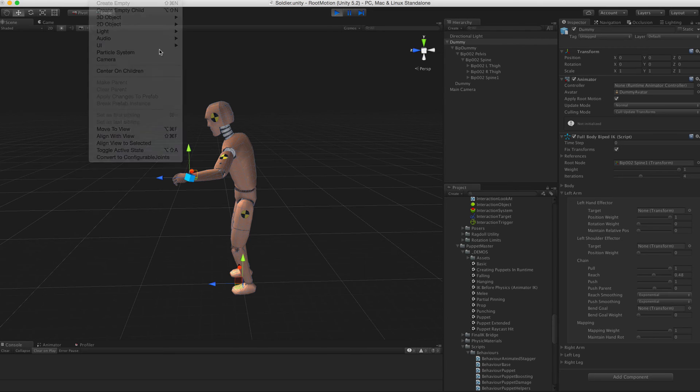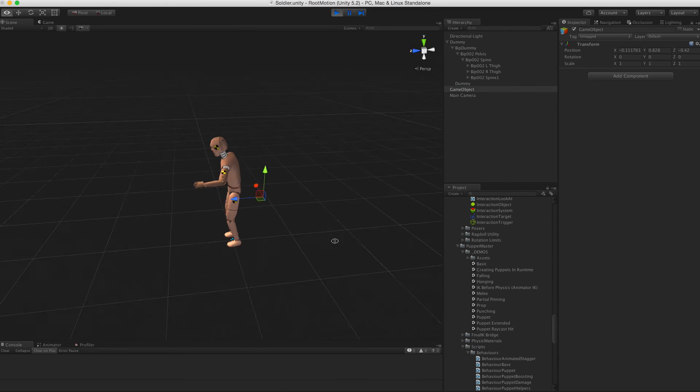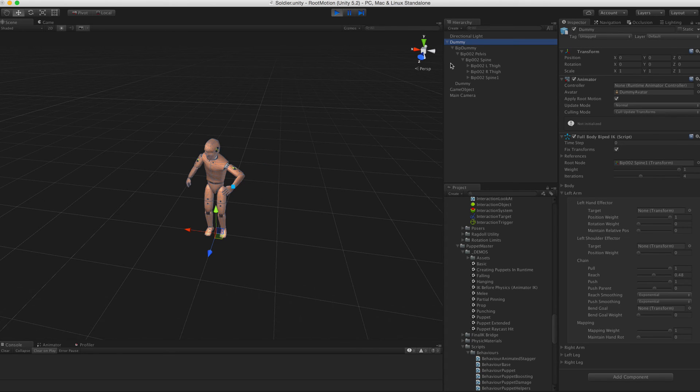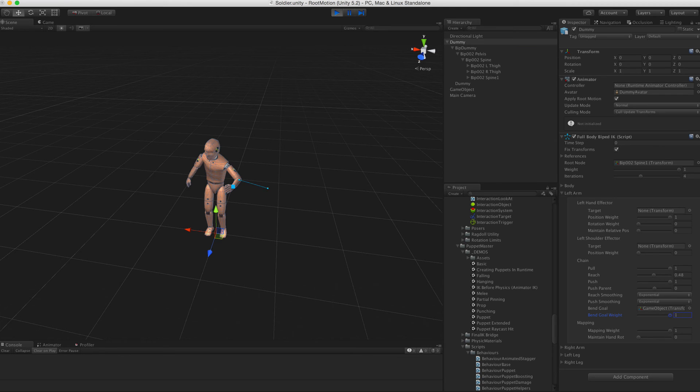The bend goal slot can be used to make the limb bend towards an object in the scene. You can only see it once you've enabled the bend goal weight.